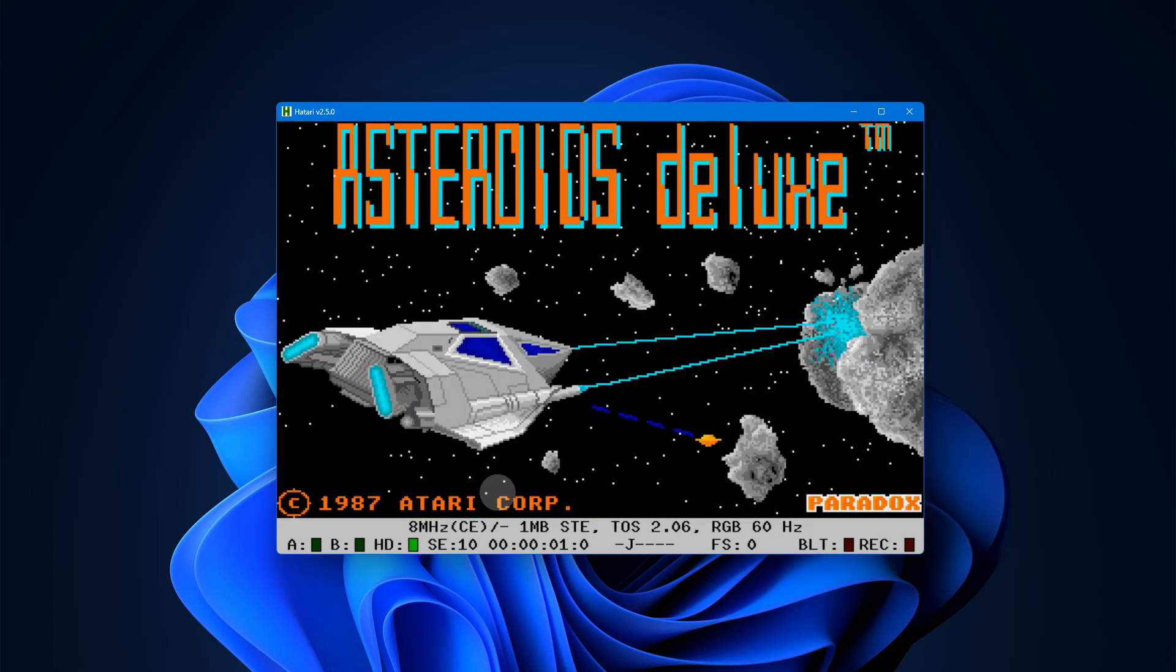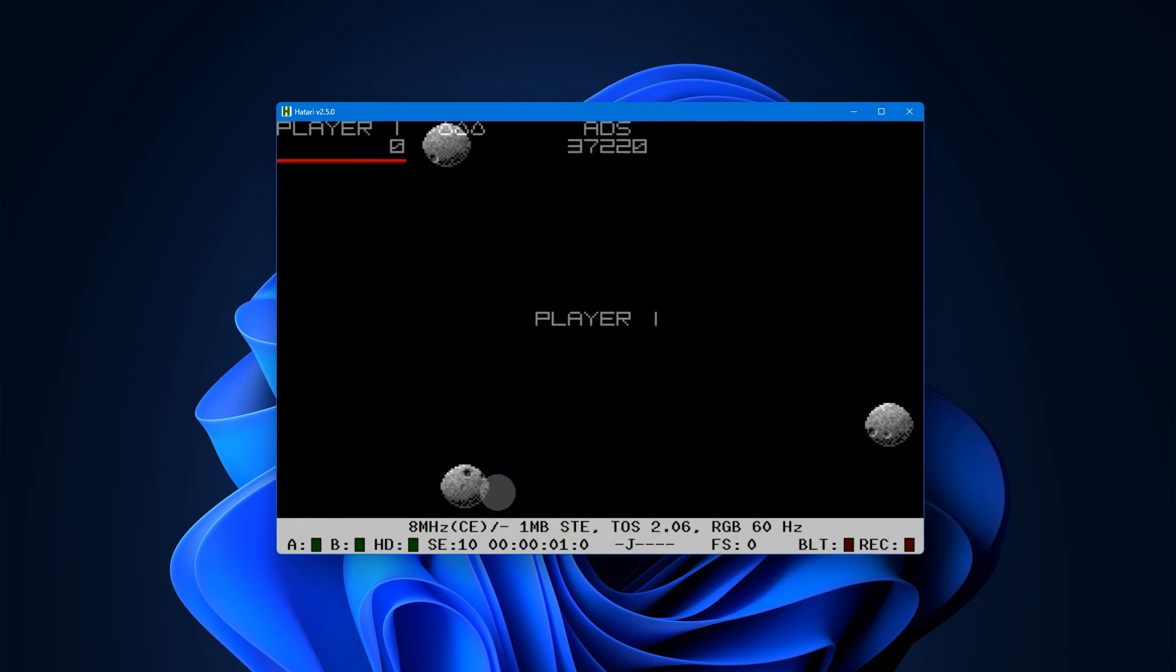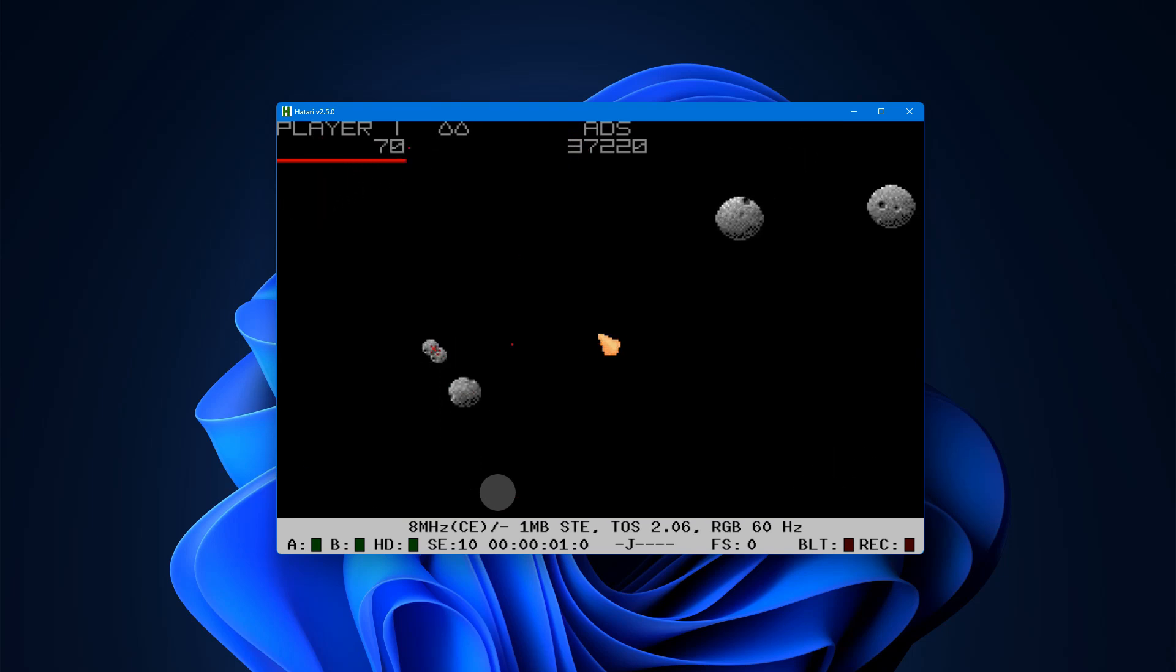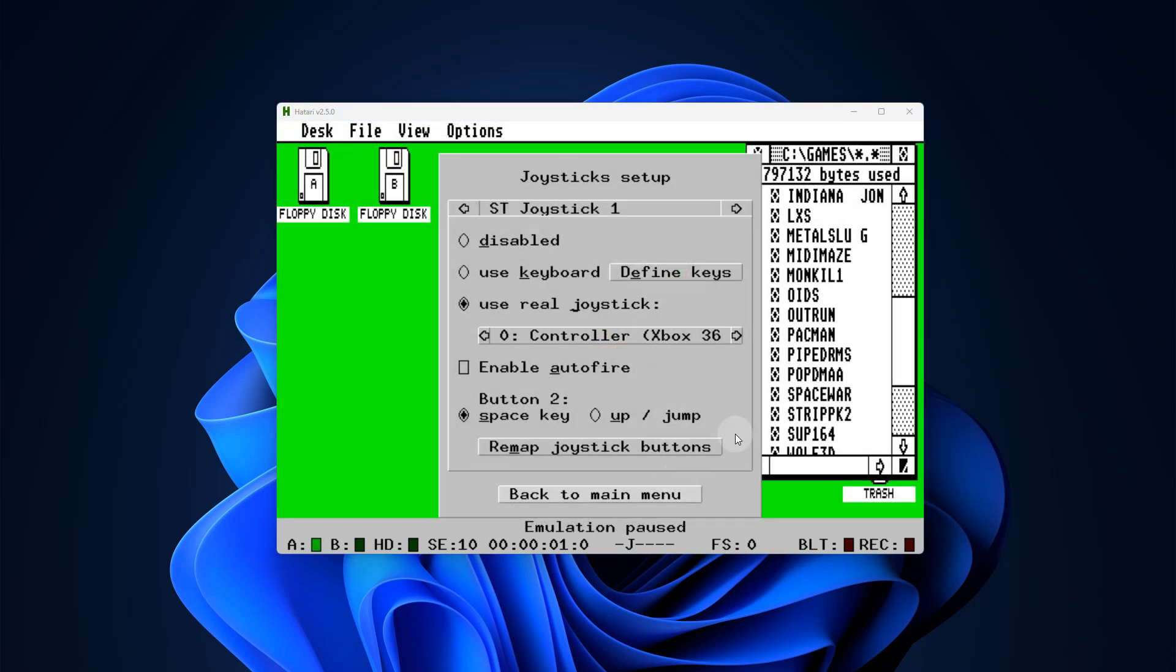Sure enough, here I go into Asteroids Deluxe and fire it up, press my joystick button, and I'm off playing with my joystick. So that was the Atari emulator.